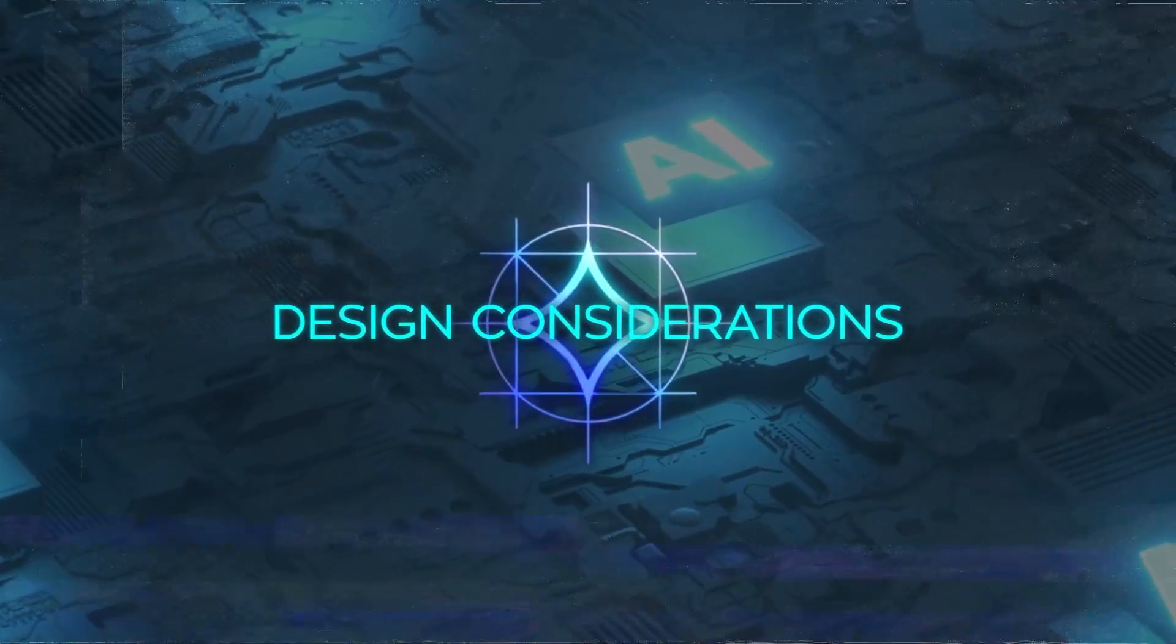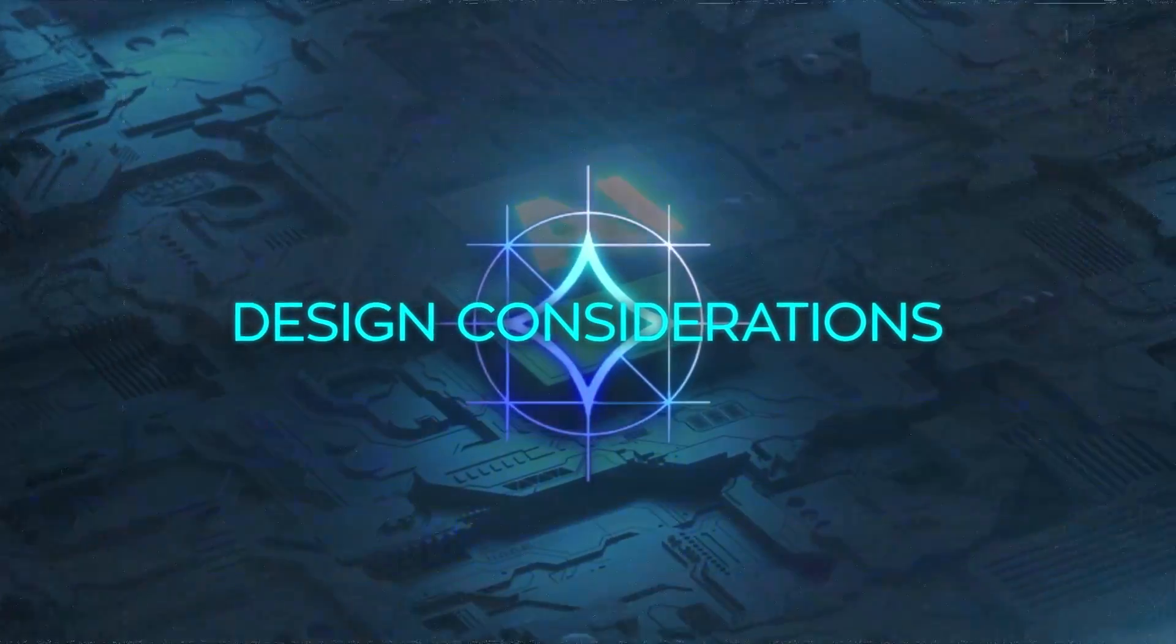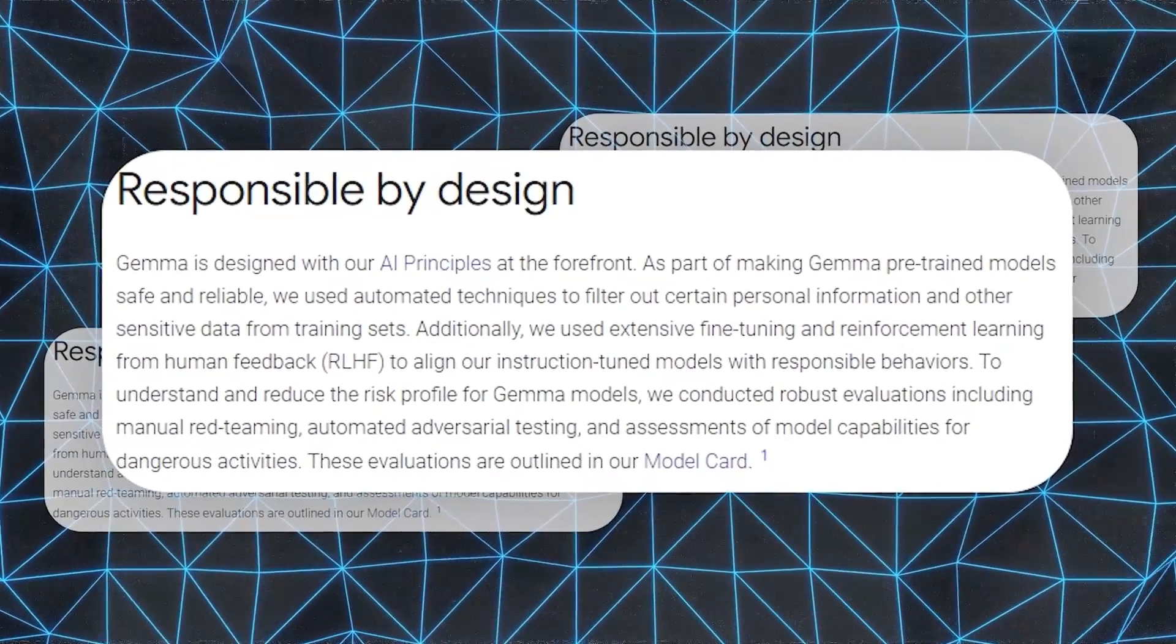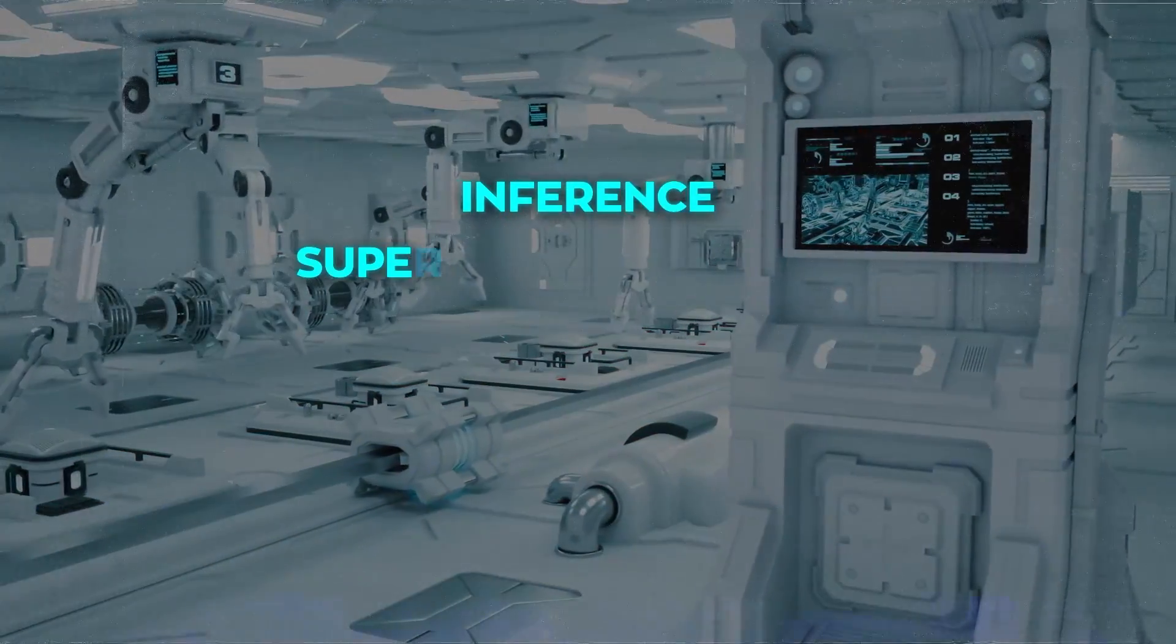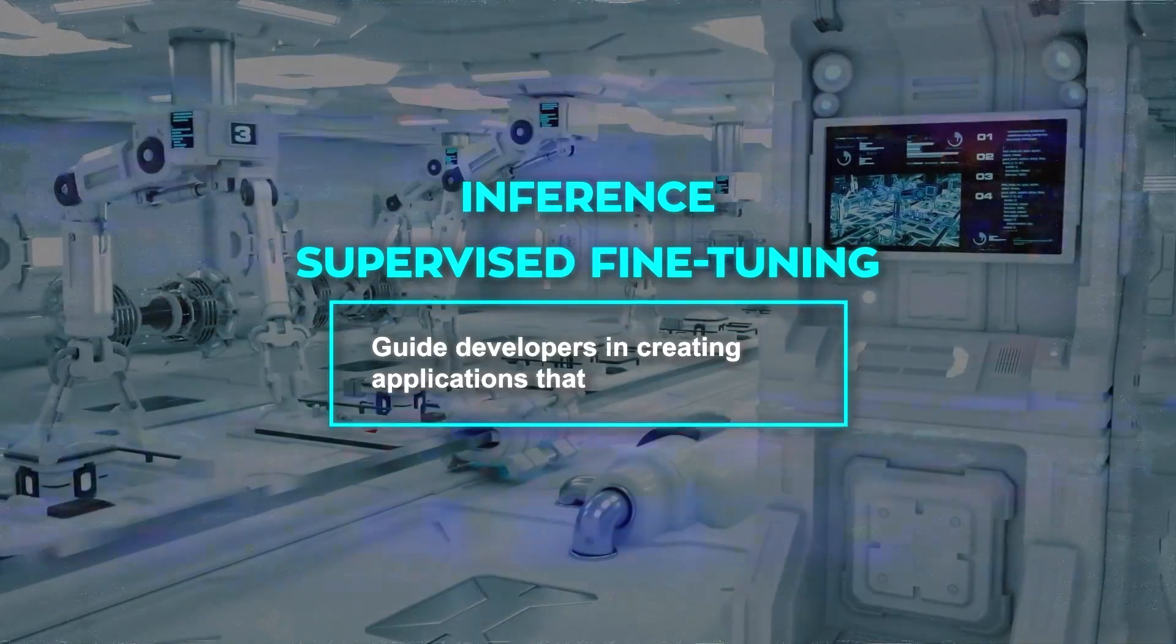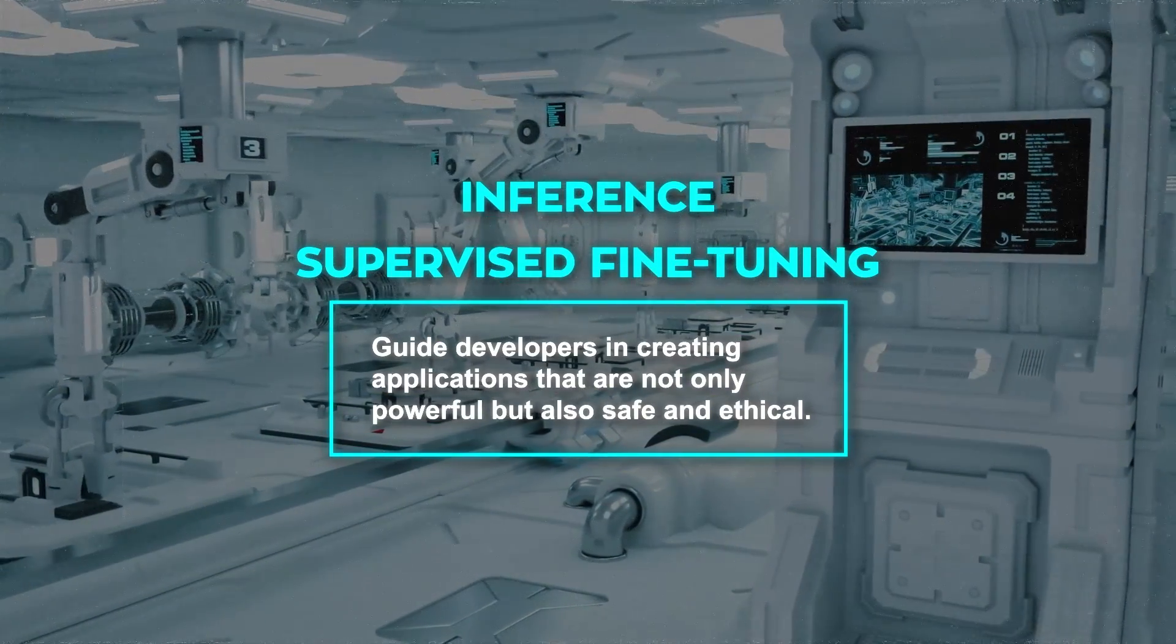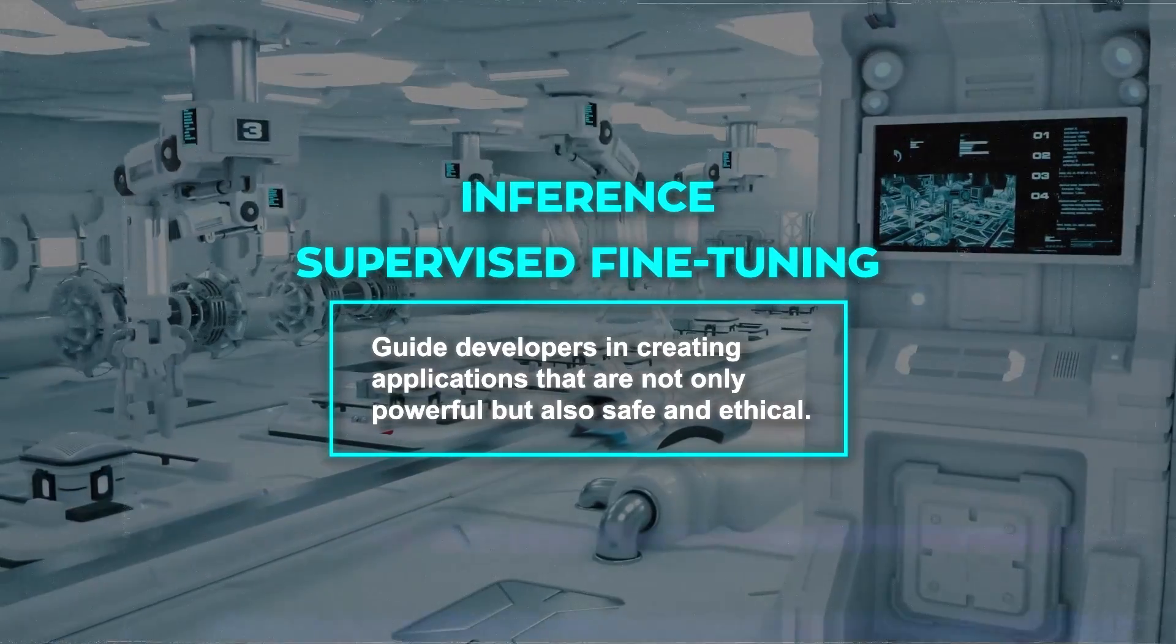Gemma's design considerations extend beyond just performance and compatibility. Google has placed a strong emphasis on responsible usage, providing tool chains for inference and supervised fine-tuning (SFT) that guide developers in creating applications that are not only powerful, but also safe and ethical.